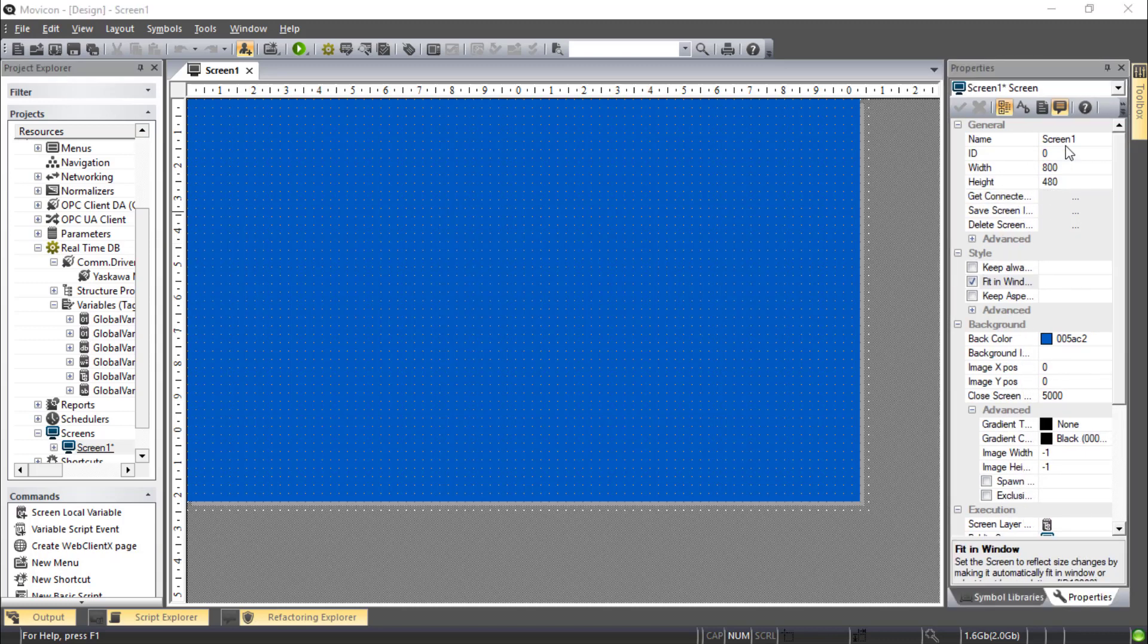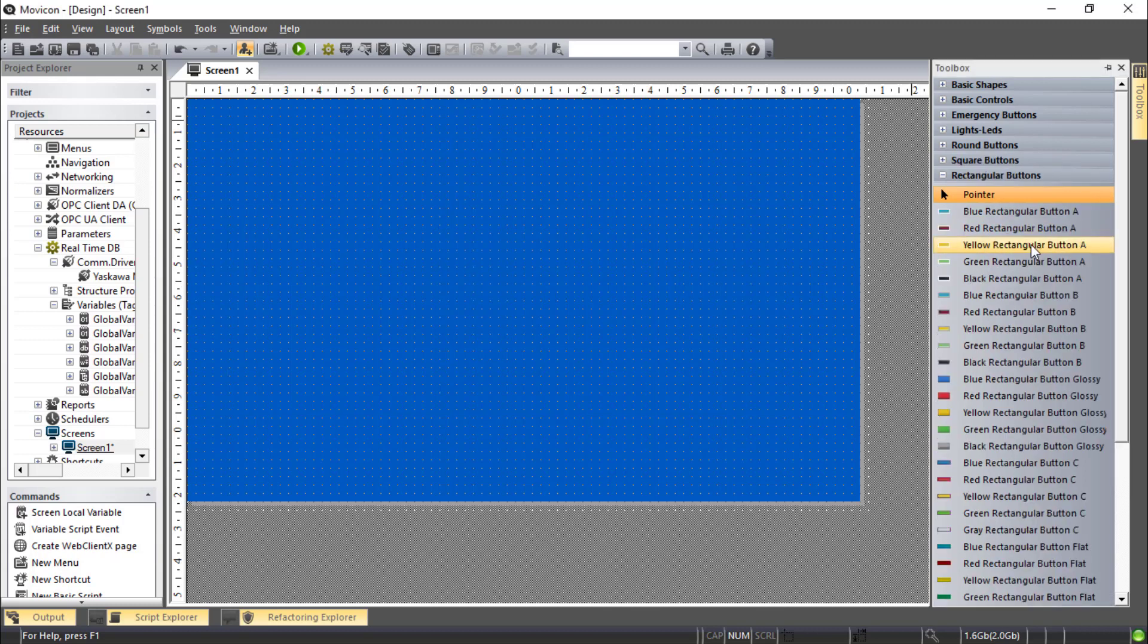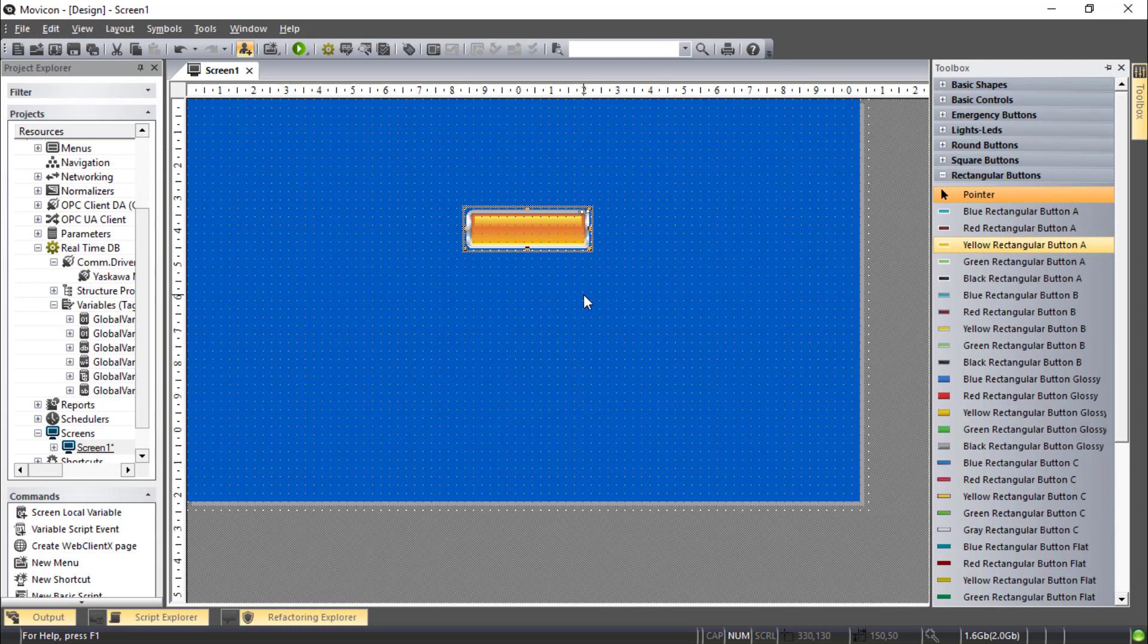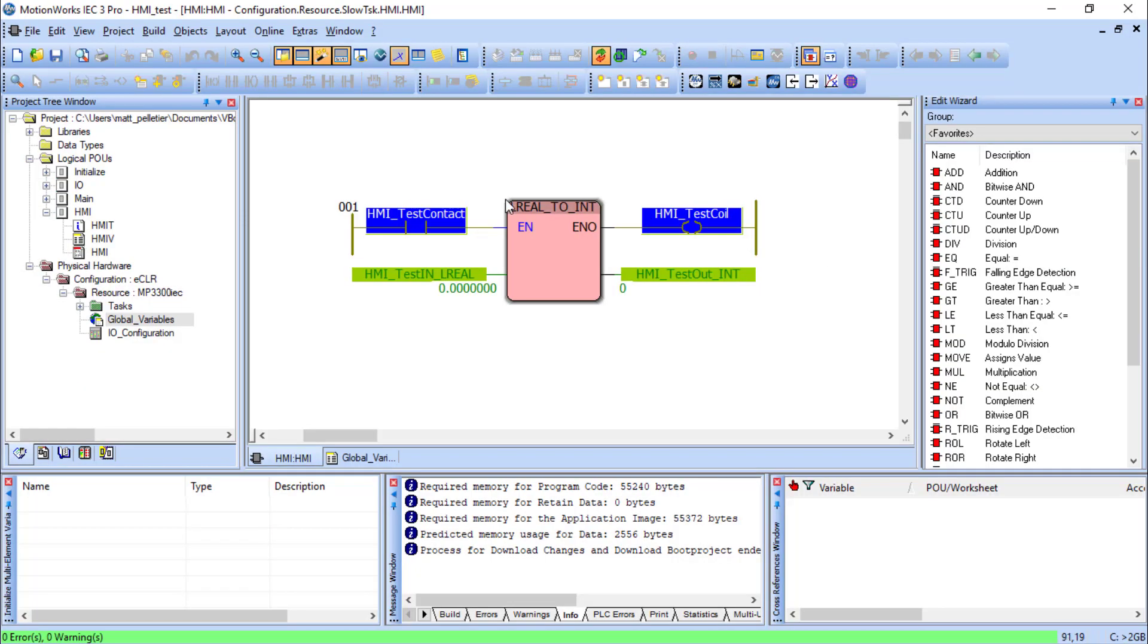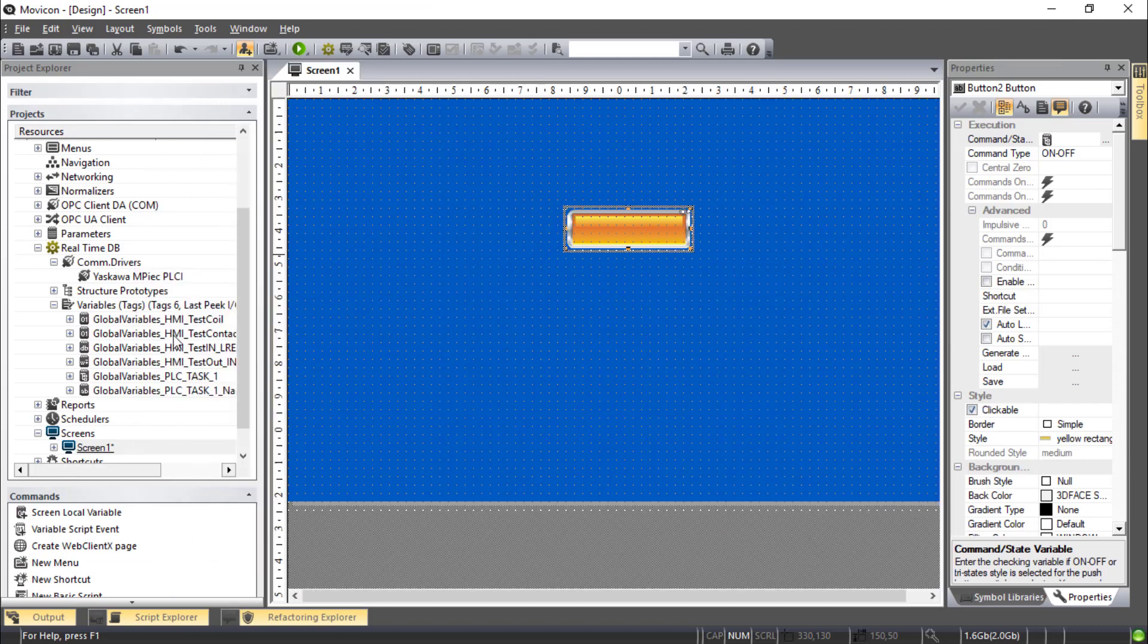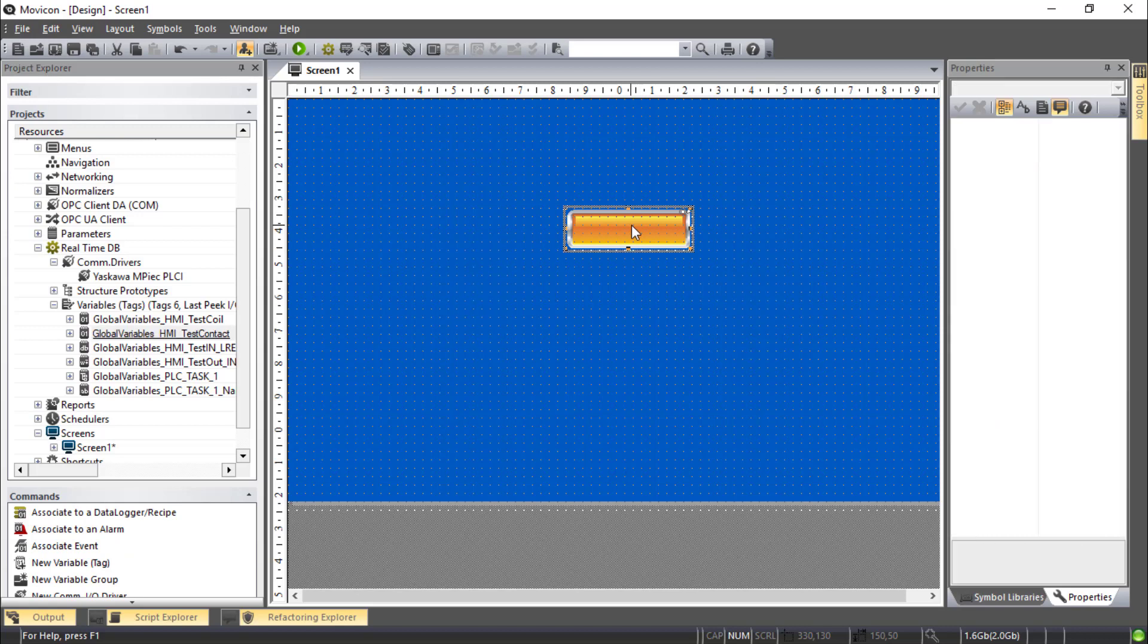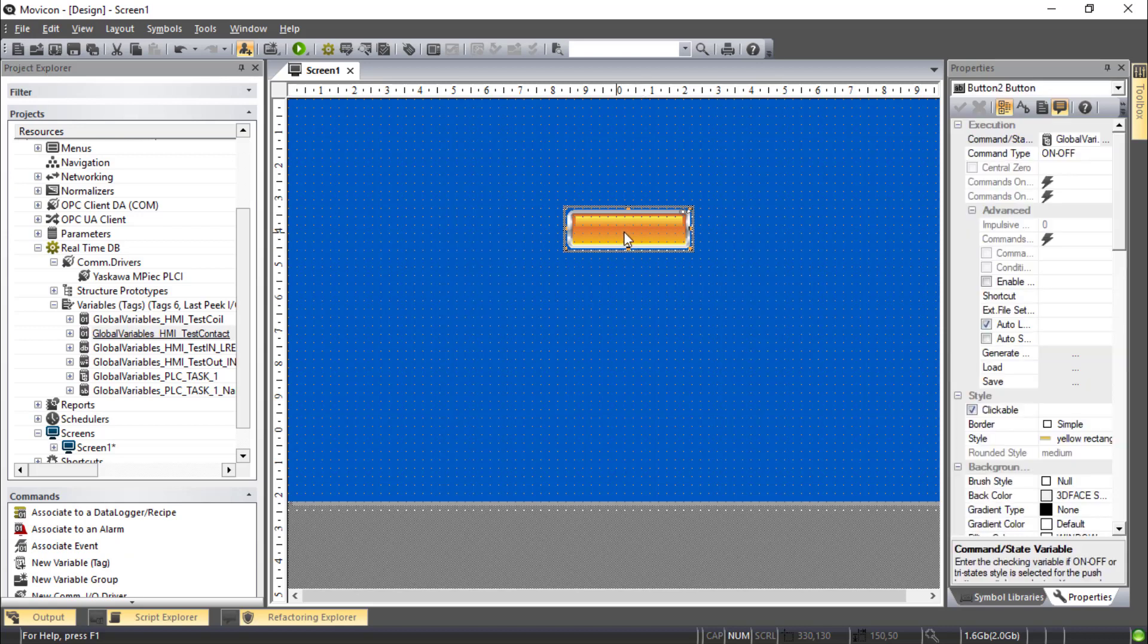Buttons and lights are found in this Toolbox window on the right hand side. And let's start with a button. How about a yellow rectangular button? I'll just drag that into the screen. I want to turn on this HMI Test Contact. So I'll drag that variable from my HMI variable list right onto the button. Maybe I want to call this button Enable so I can click on it. Enable.